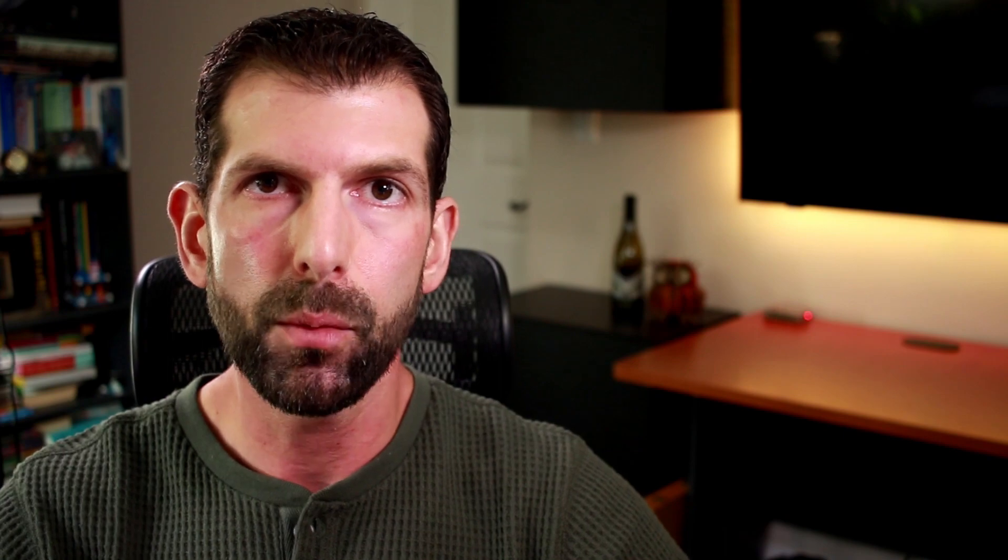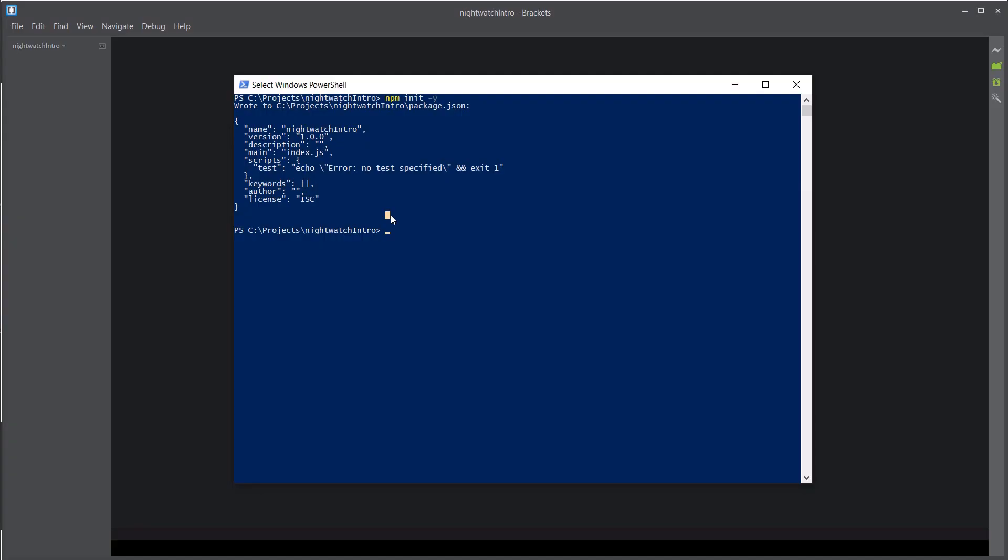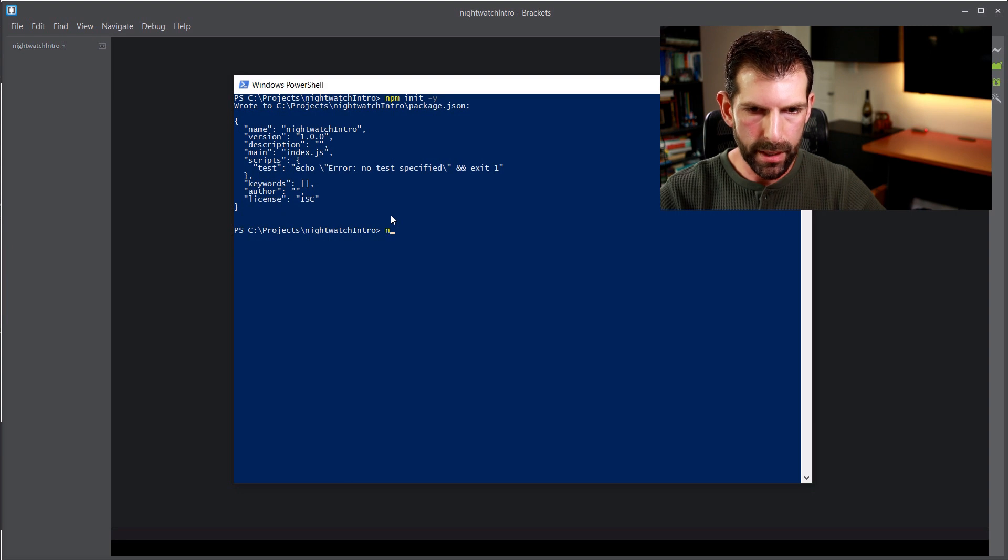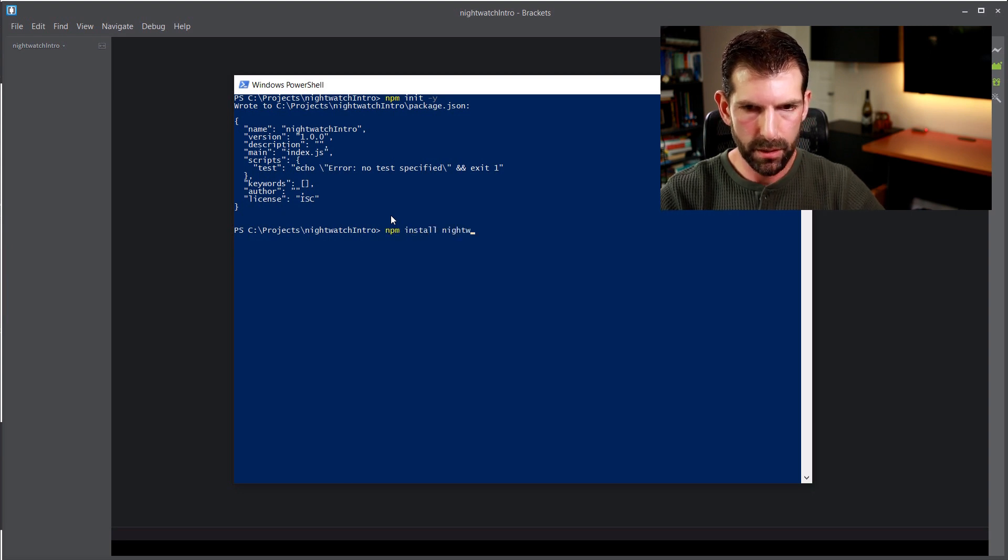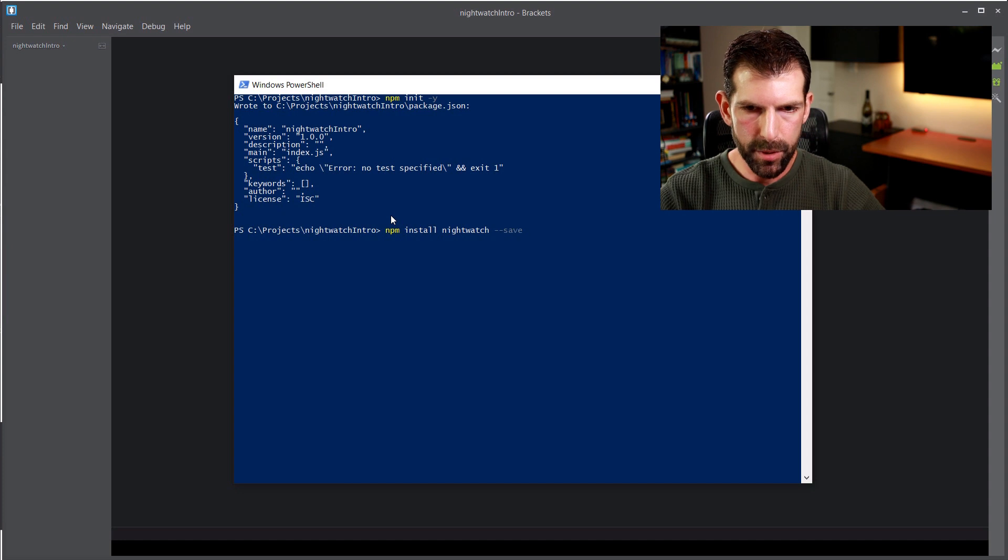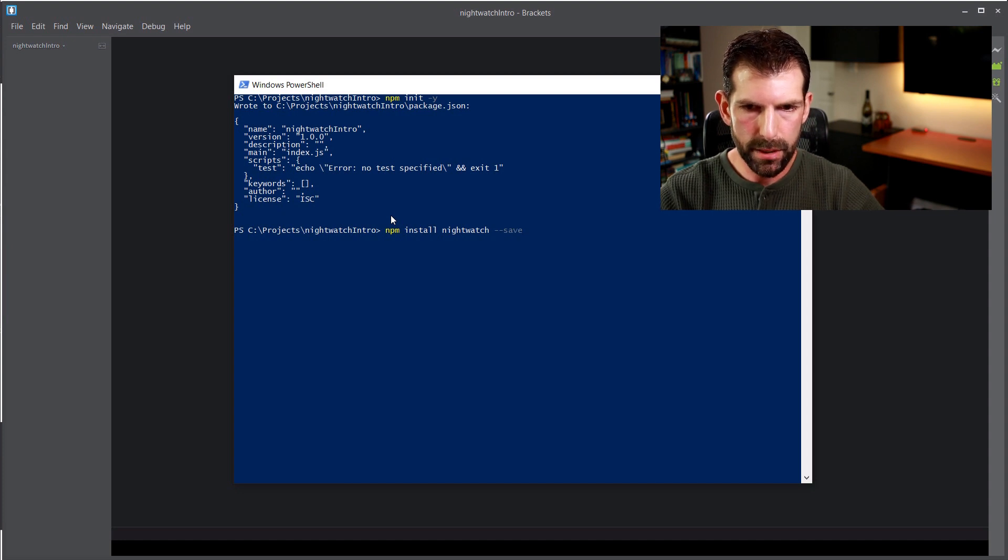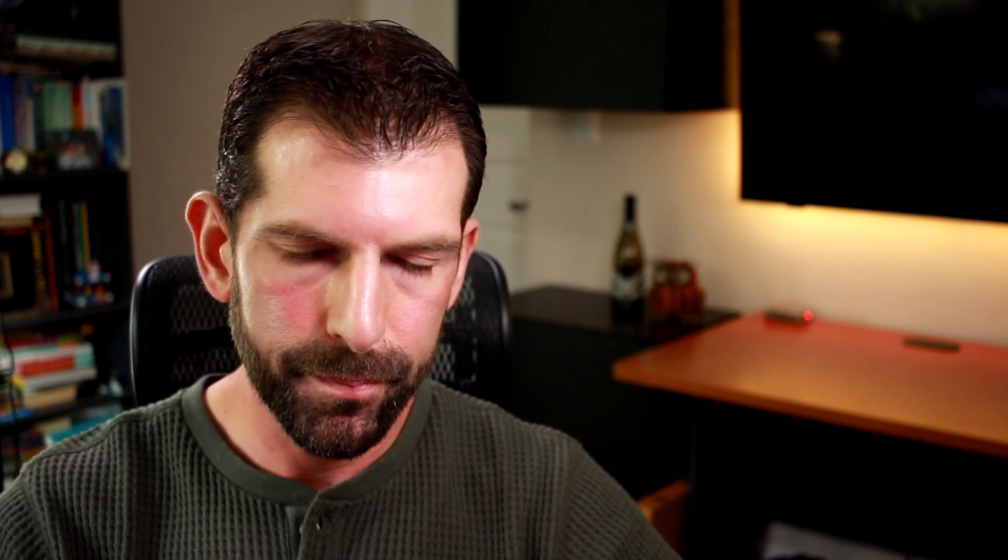So now that this directory is initialized as a node project, we can use npm to install our required files needed to run our Nightwatch tests. So the first dependency we want is Nightwatch. So we're going to use npm to install Nightwatch. And adding this save option at the end will add it to the package.json. So if you move your source files to another computer or to a coworker, all they would need to do is run npm install inside your directory and it will fetch all the dependencies automatically and install those on their computer as well.